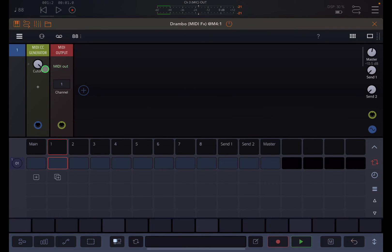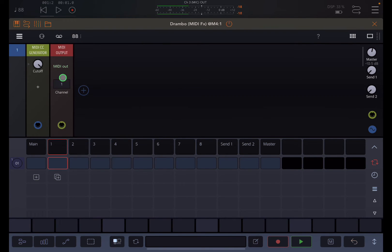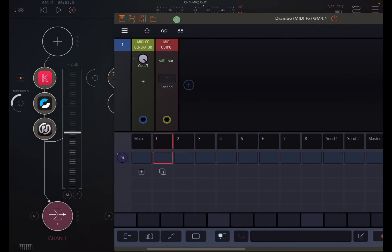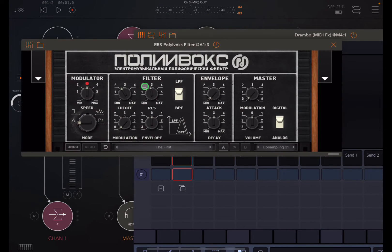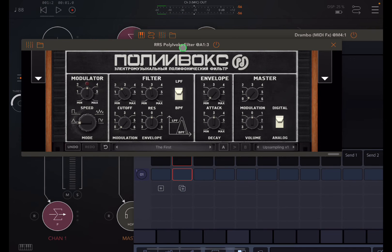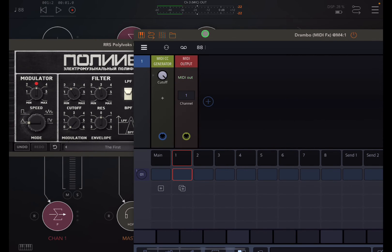This one is channel one with MIDI, CC 12. So now this dial should control this filter cutoff. Let's take a look and see if I did it correctly.